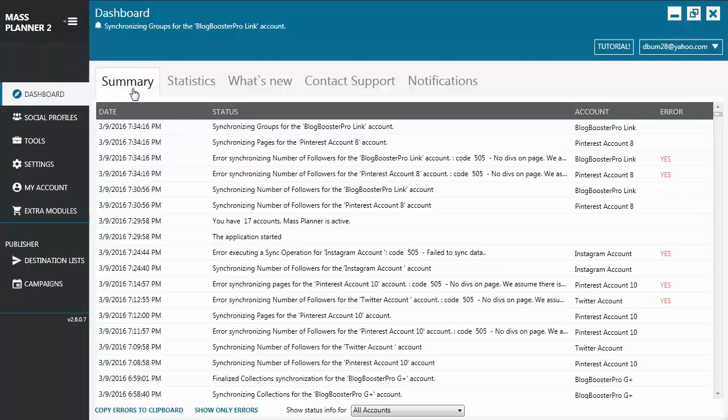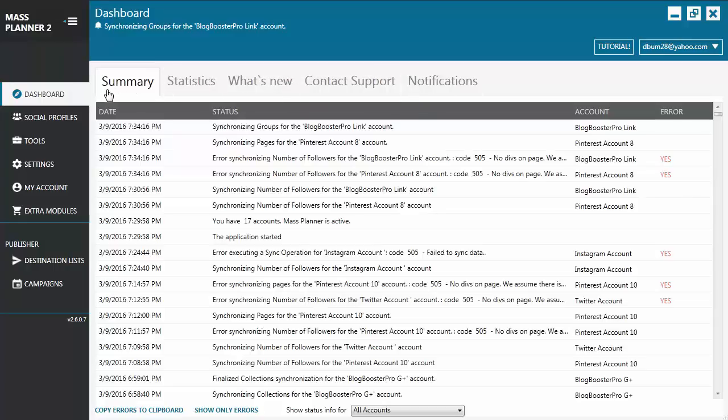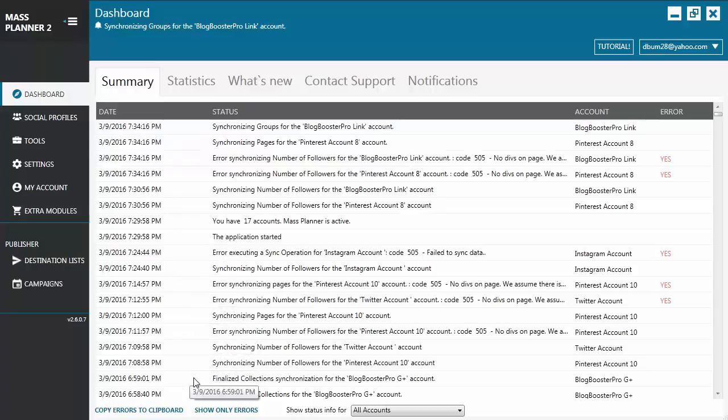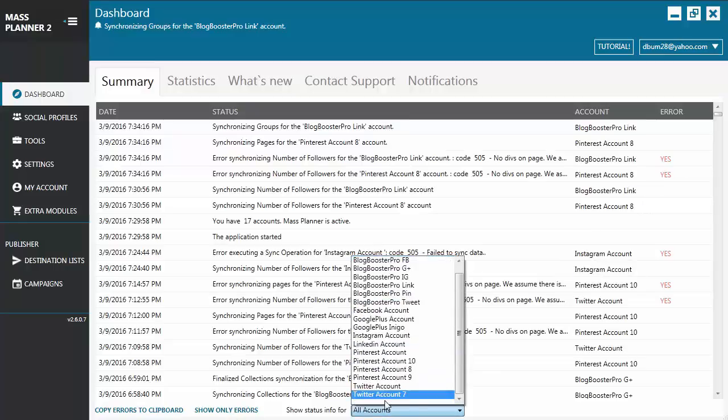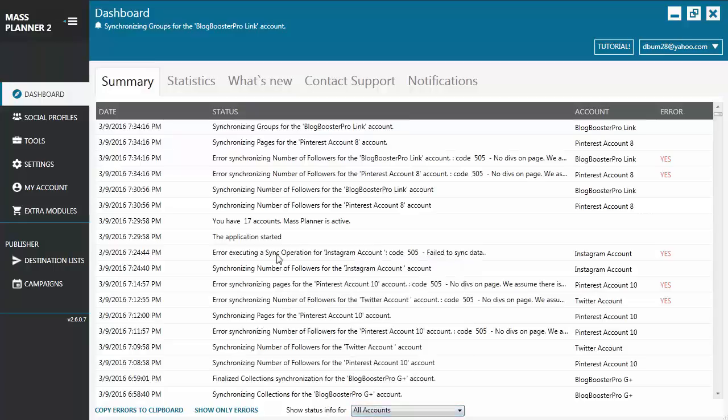It has the Summary tab, Statistics, What's New, Contact Support, and Notifications. From the Summary tab, you'll find information about the actions executed by the application. You can also see if there are any errors. You may choose to display only the errors or select a certain account to show on the dashboard. That way, it'll be easier for you to spot any errors or look at the status information for that particular account.